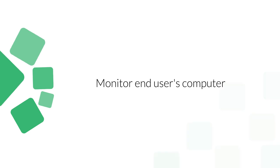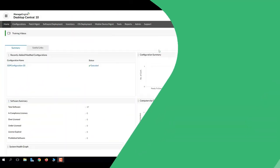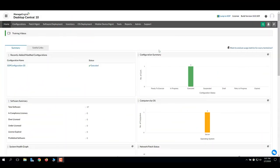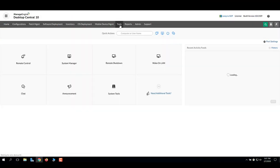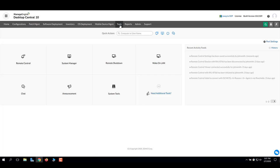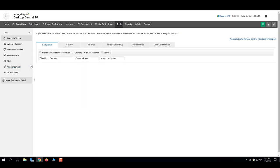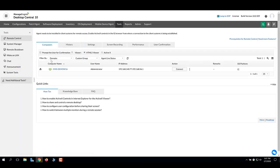In this video, you'll learn how to monitor the end-user's computer using Remote Control in Desktop Central. In the console, go to the Tools tab, click Remote Control and switch to the Settings tab.